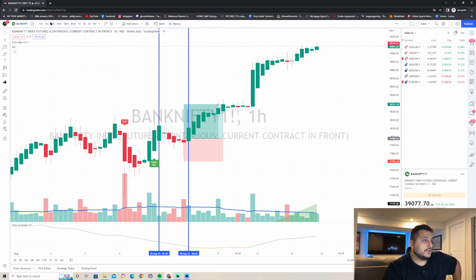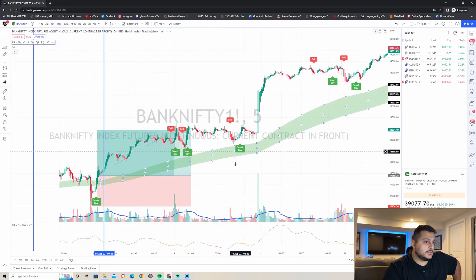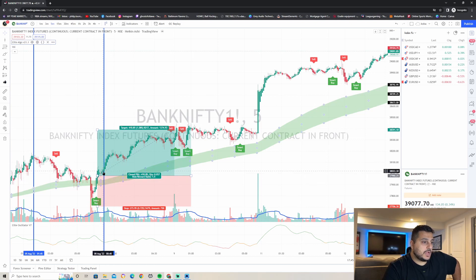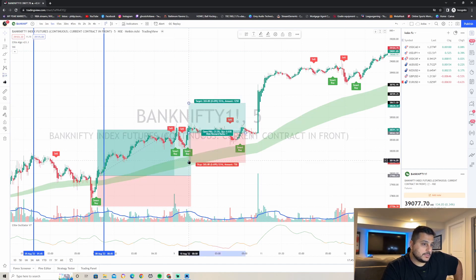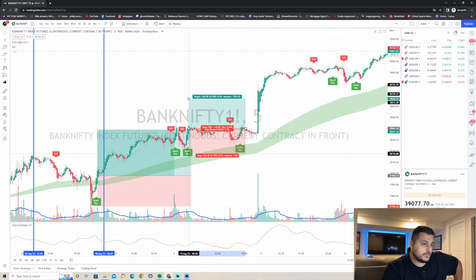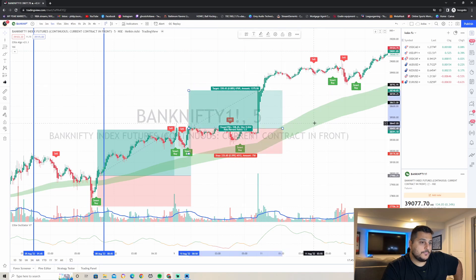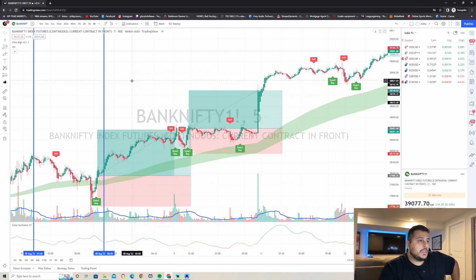Going back down to the five-minute time frame, we can see that we would have waited for the next buy signal after the blue line, which would have been this one right here. Our stop loss goes behind the last swing low, and we set a 1.5 take profit. Very simple — this would have been another good trade on Bank Nifty.